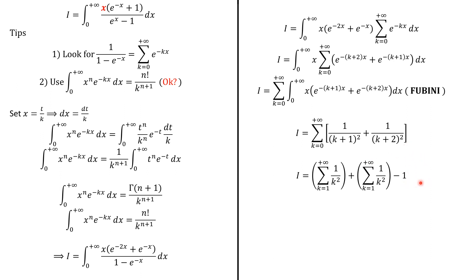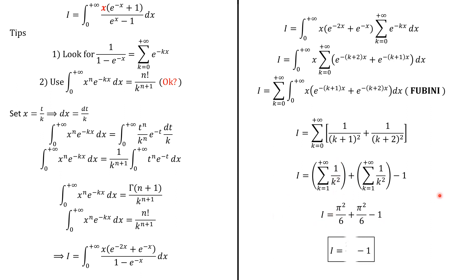Next, we apply this result. We know that the sum of the reciprocals of the integers squared equals π²/6. That's what we have here. So at the end of the day, we have our answer: I = π²/3 - 1.